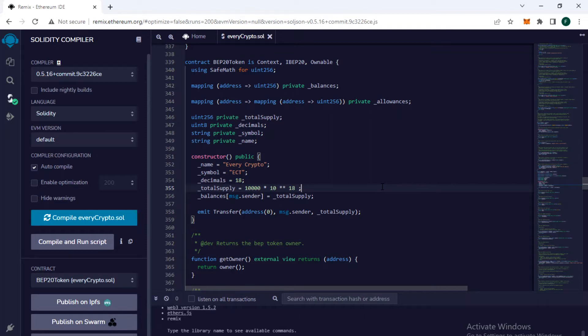This video will explain how you can deploy your smart contract or token smart contract on the mainnet in production rather than on the testnet. My code is ready.